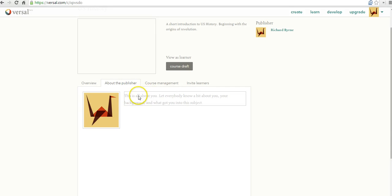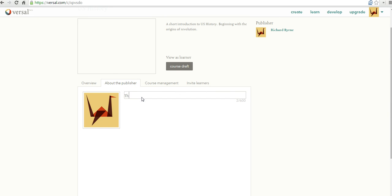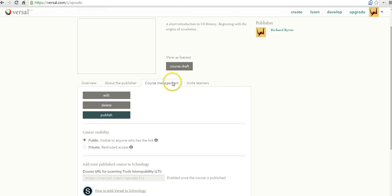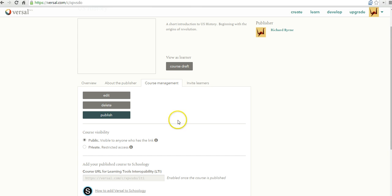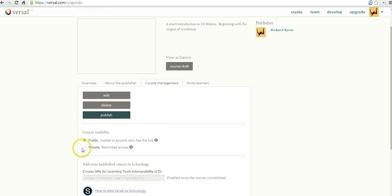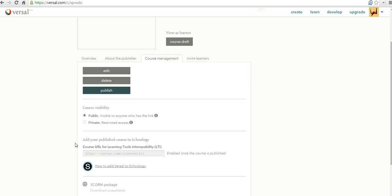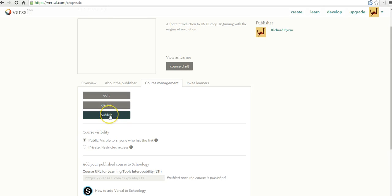We can fill in about me and say the developer of the course is a high school social studies teacher. Now let's go back to our course management tab and we can publish our course. Now with a free Versal account, your course has to be public for anyone on the web to participate in. If you upgrade to a premium account, you can make your course private. Let's go ahead and publish this.